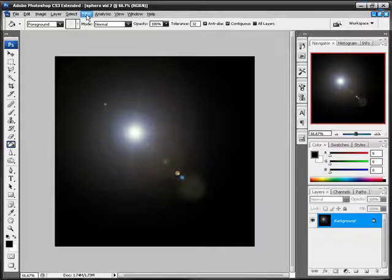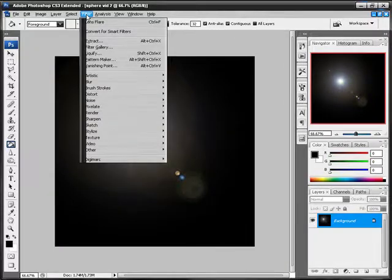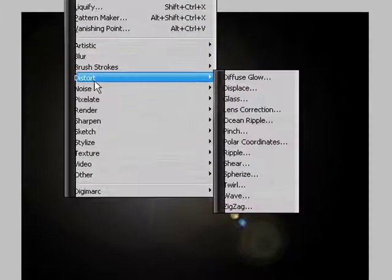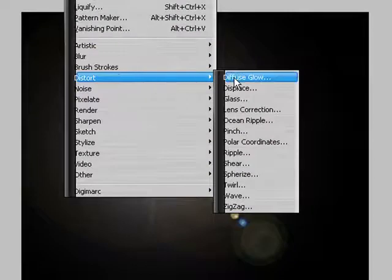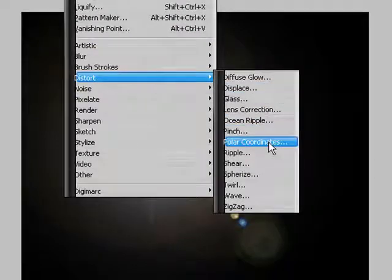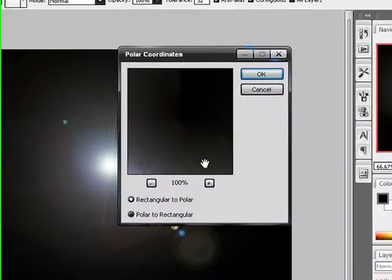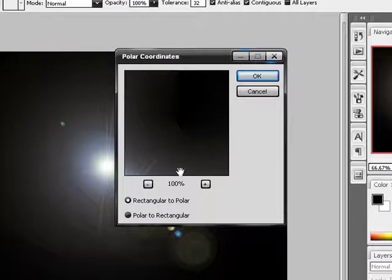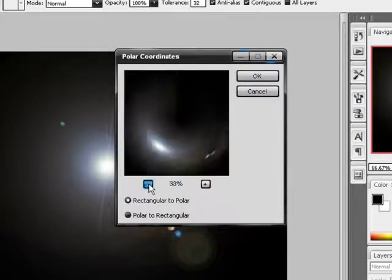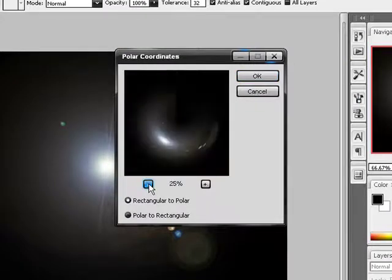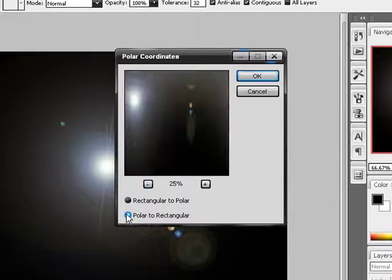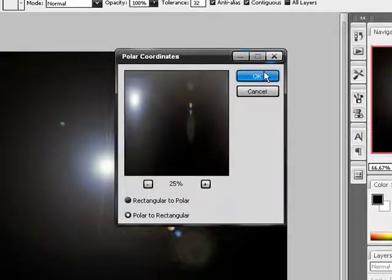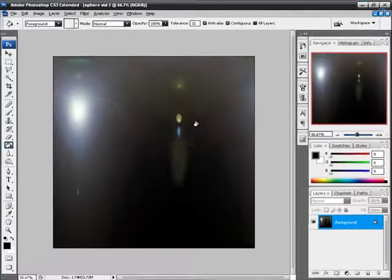Alright, so now you want to go into Distort, Polar Coordinates. Alright, and you want it to look like this, all wavy. Like that. And there's a reason for this chaos, trust me.